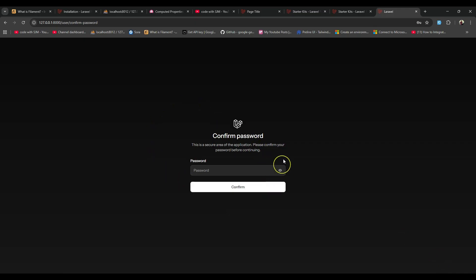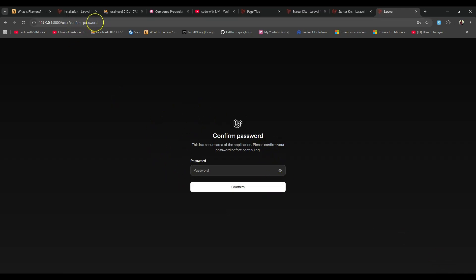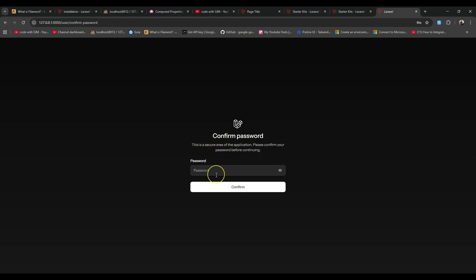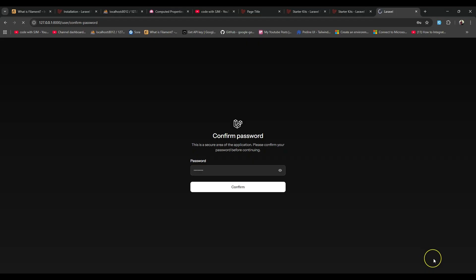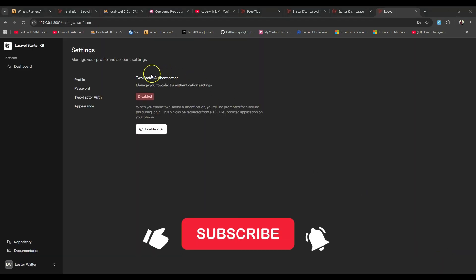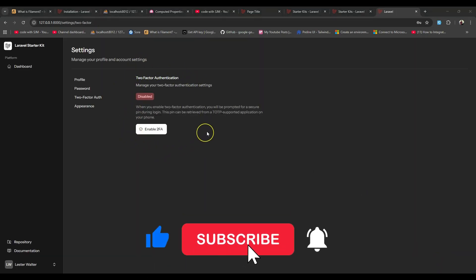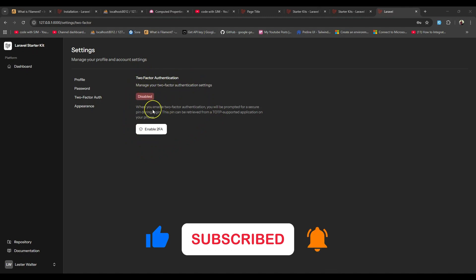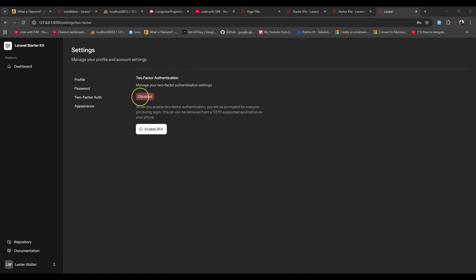On the settings page you can see there is now an option called two-factor authentication. When you open it, first you need to confirm the password by re-entering the password of the logged-in user. After confirming the password you can see the page, and by default the status of two-factor authentication is disabled.